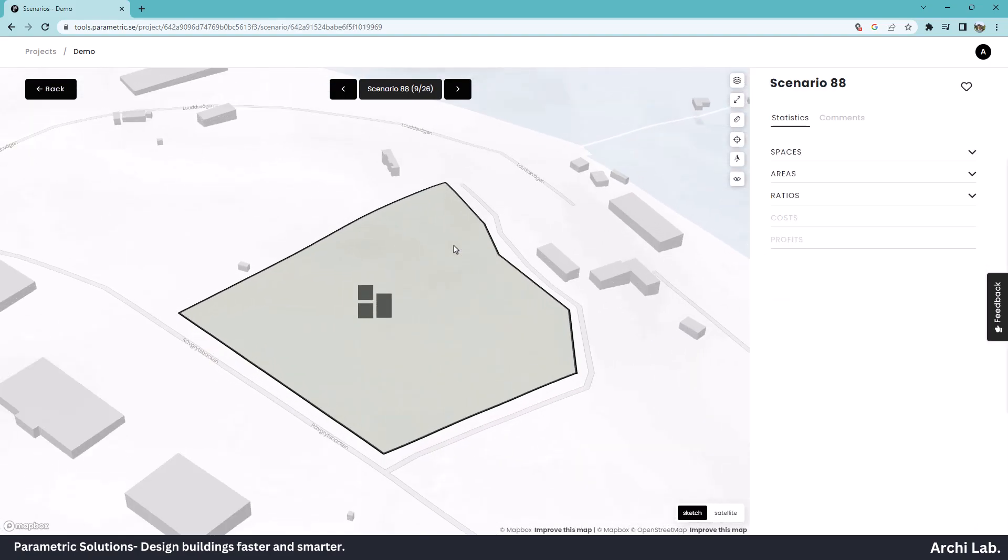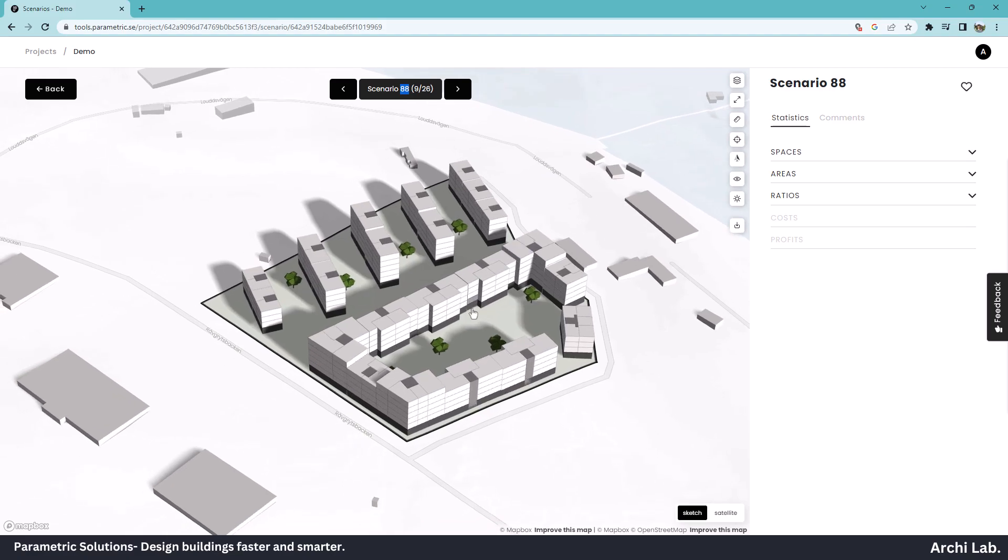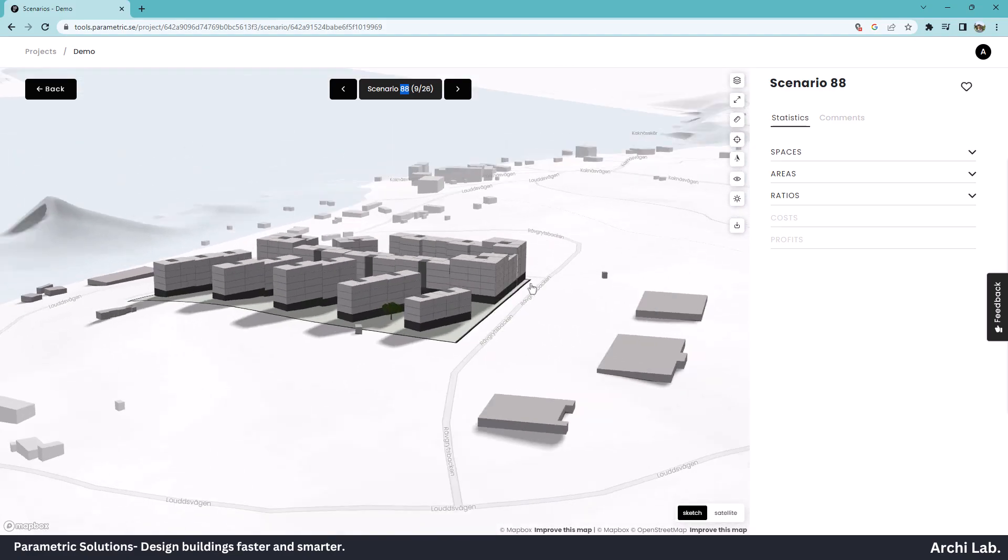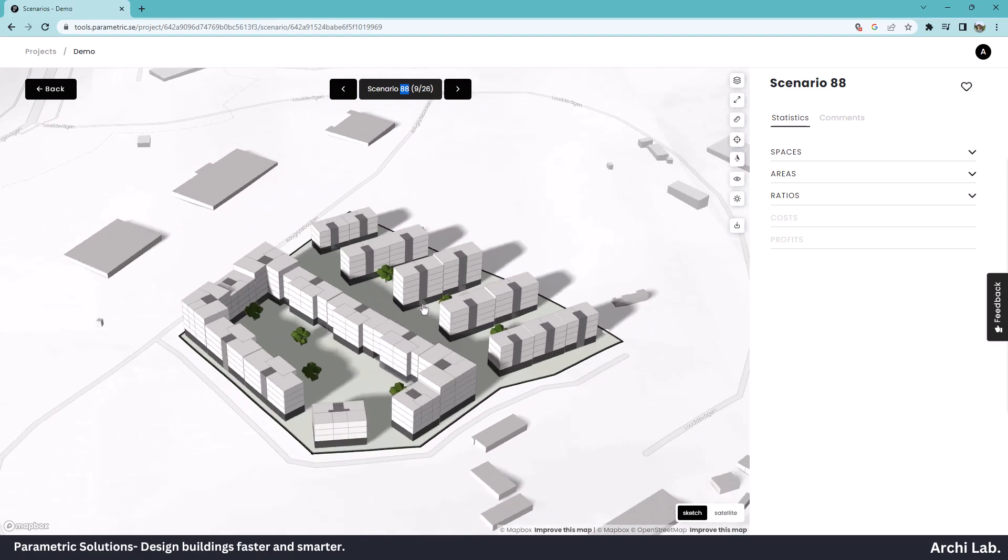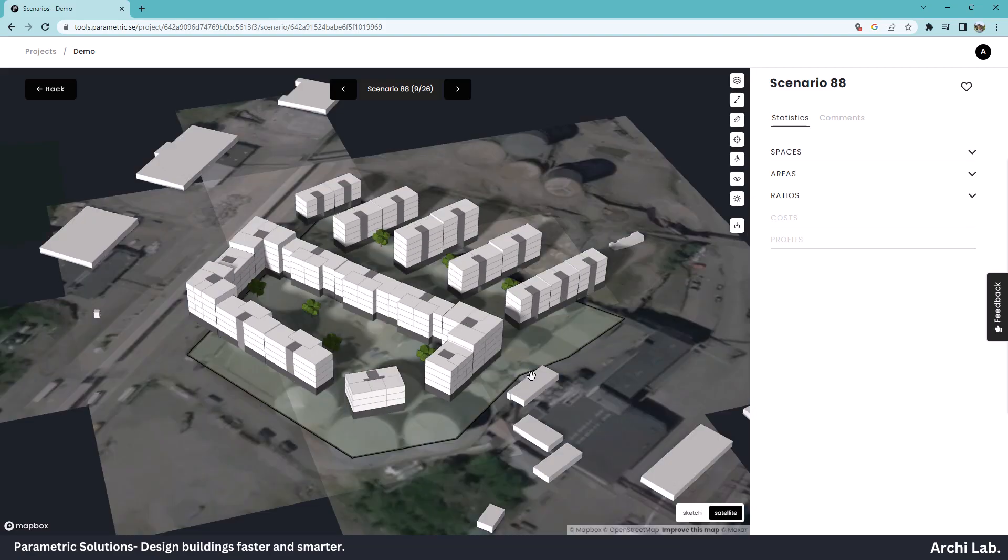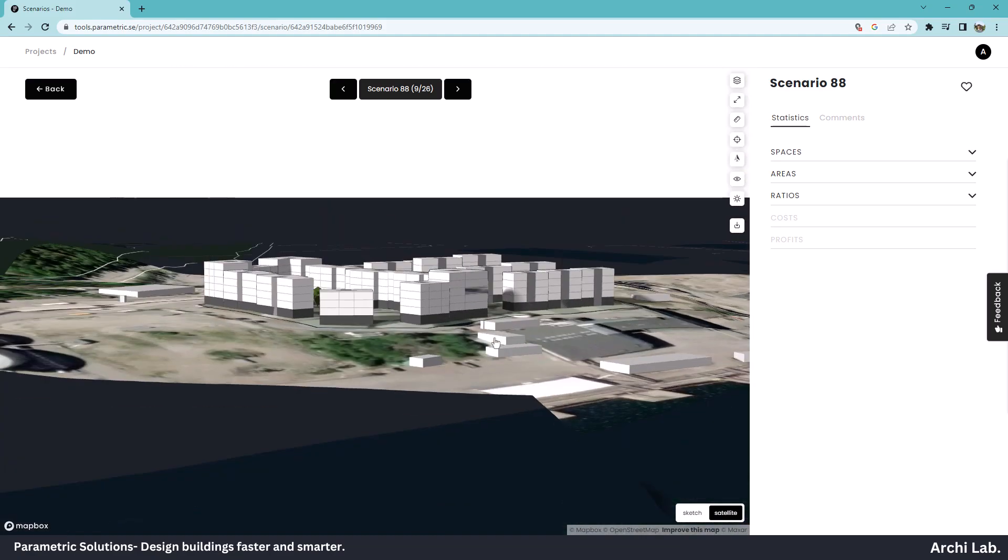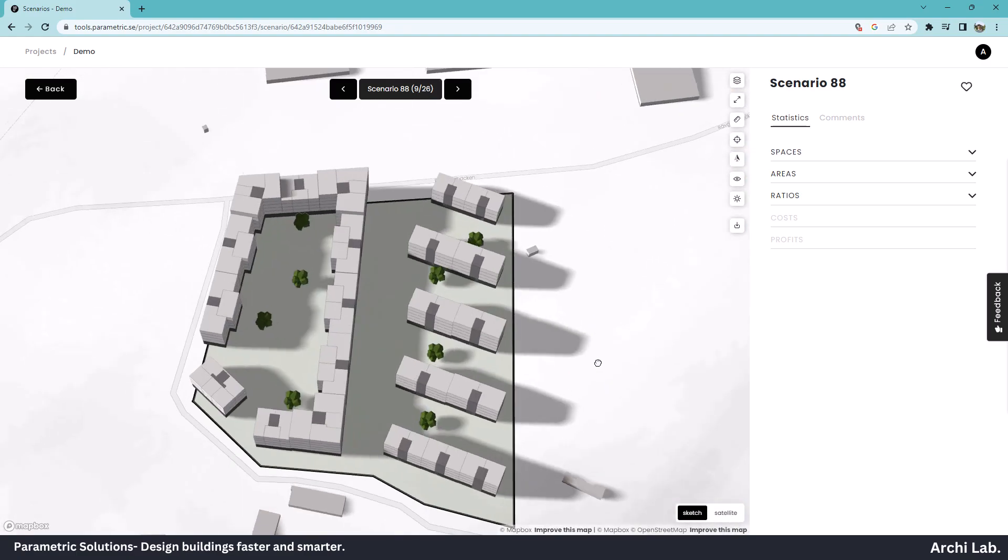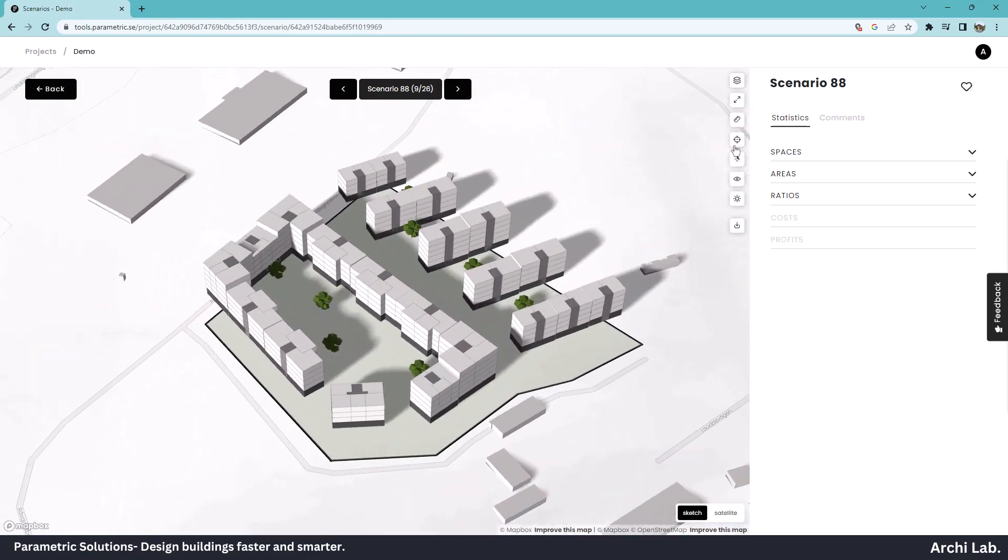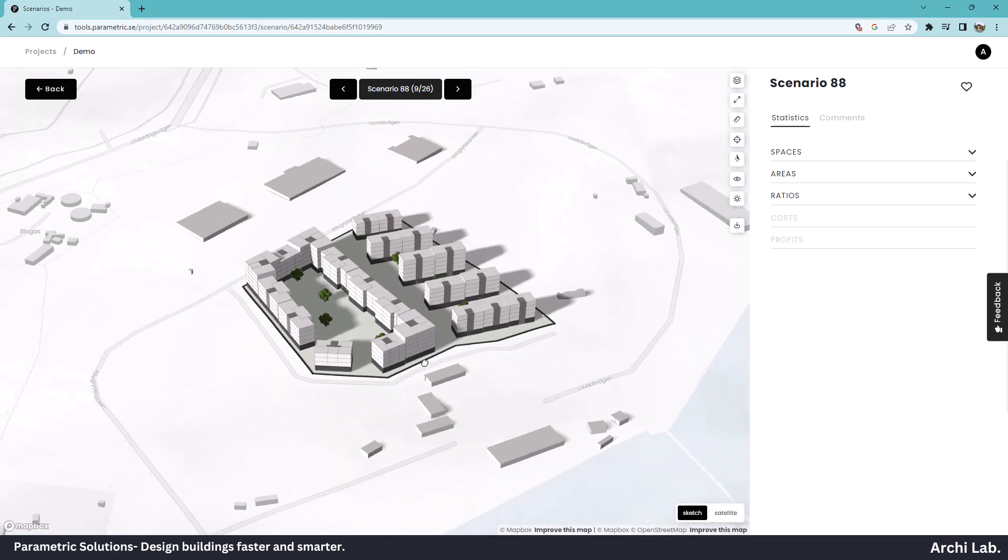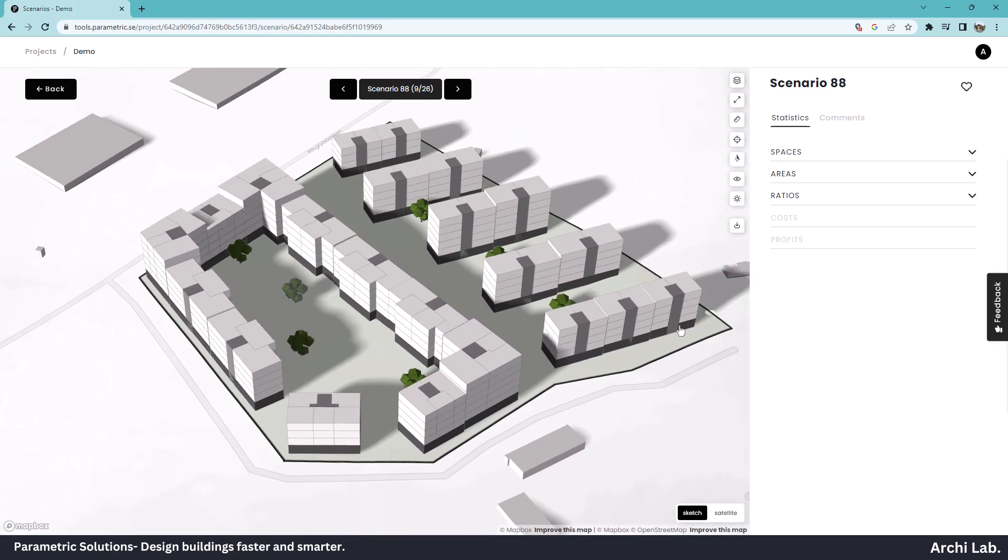Let's click any one of these scenarios to check what Parametric Solution offers. We are in the selected scenario and we have a nice 3D interactive map. We can switch to satellite view and sketch view.